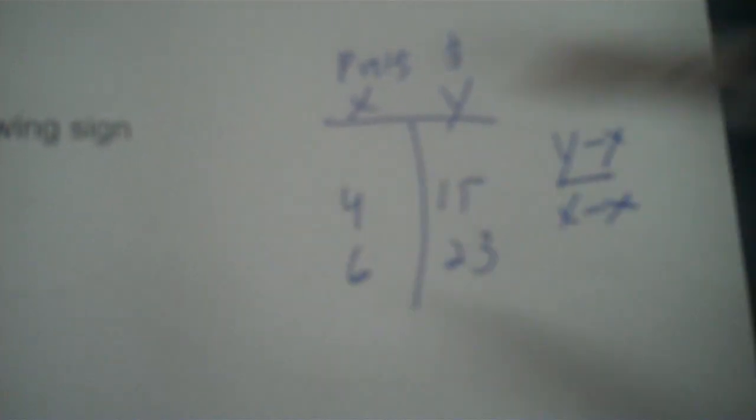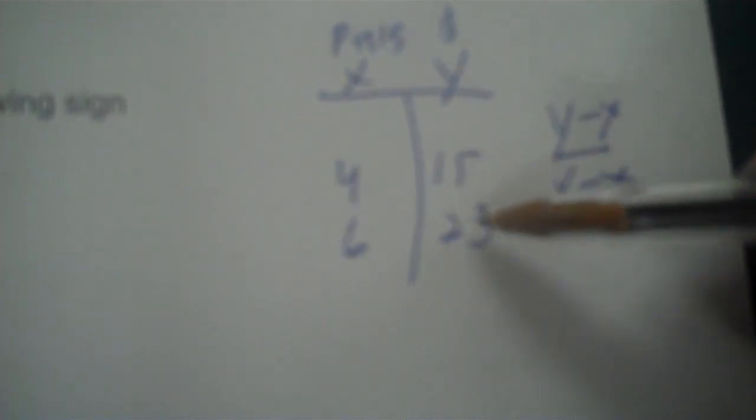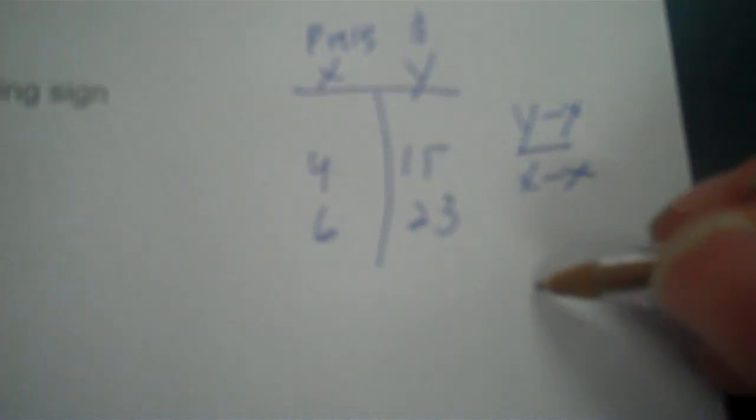You're finding how much the dollars increased and then dividing it by how much the pints increased. It's really going to be 8 divided by 2, but I'll show my math here.